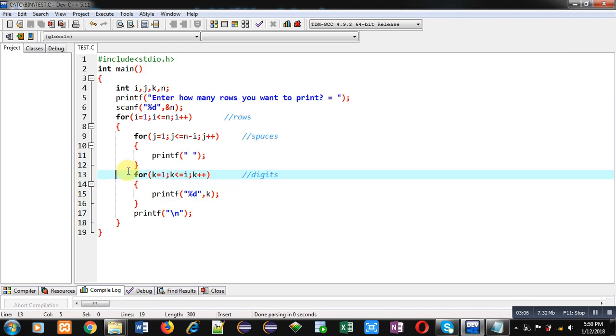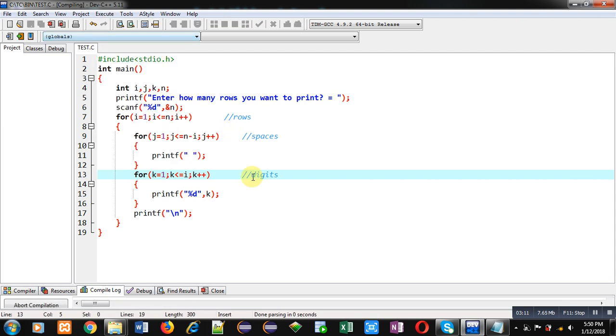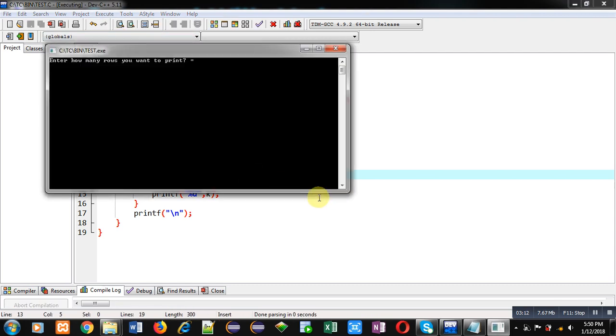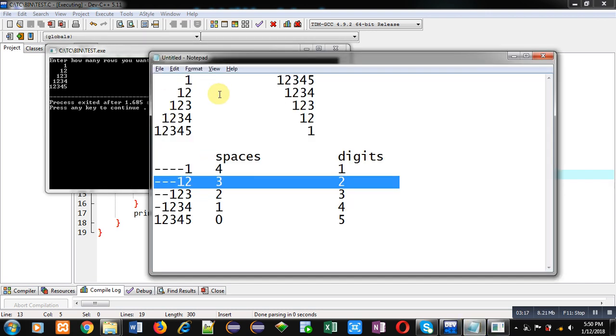So this way if I execute this code, I will receive first pattern. You can see it here. I am receiving first pattern displayed on console.